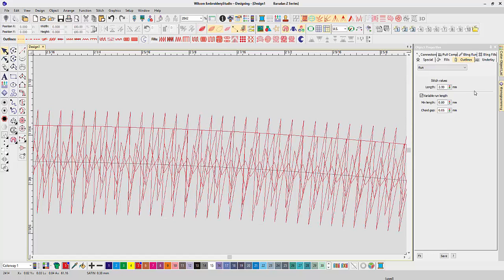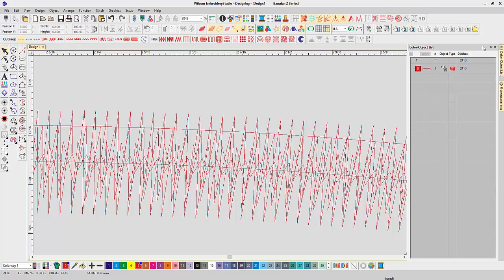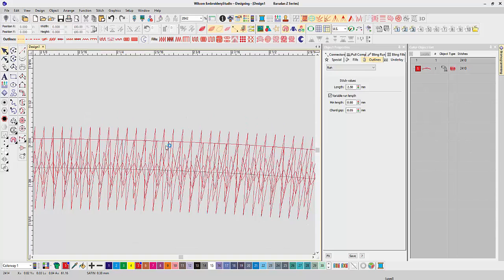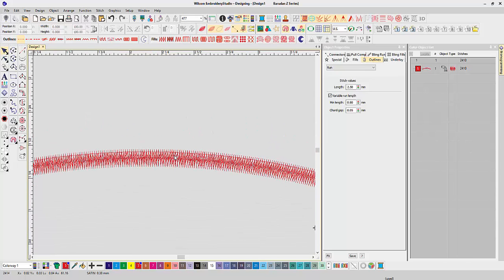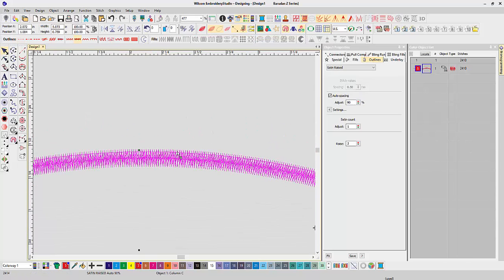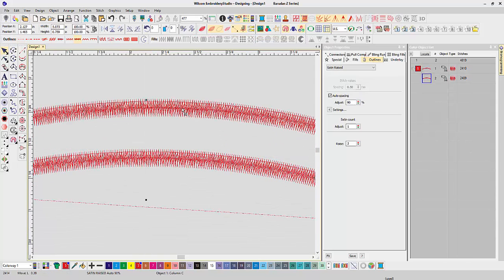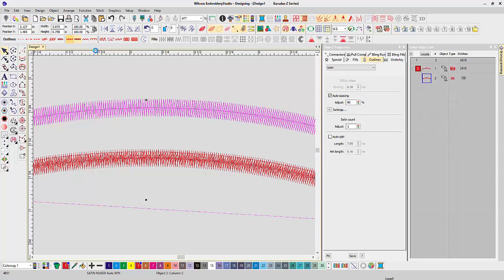I do want to show you in the color object list. I'm going to duplicate this, bring it up here, and change this one back to the satin. So the satin has 700 stitches in it,